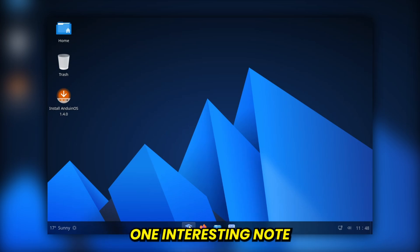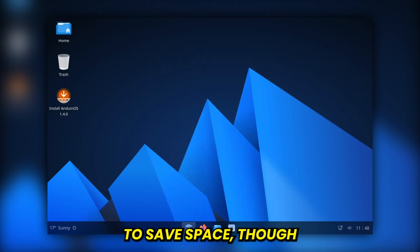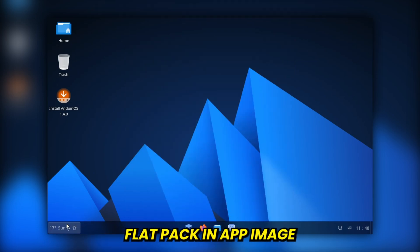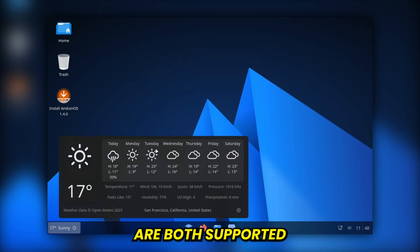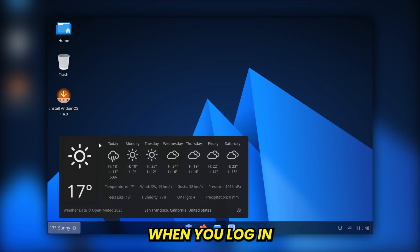One interesting note, Snap is removed by default to save space, though you can always add it back in. Flatpak and Appimage are both supported right out of the box.